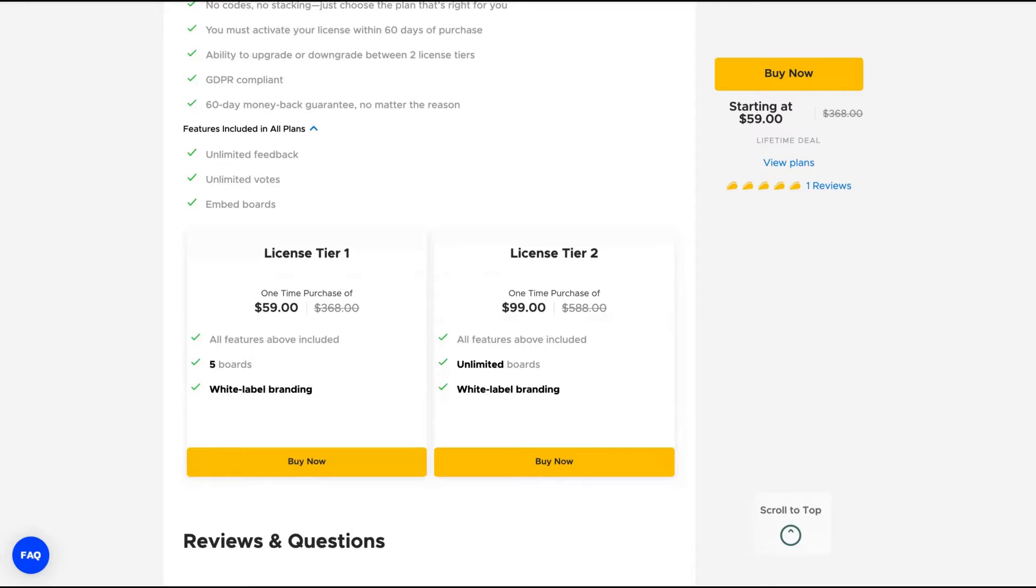And with the license tier two, that is $99, you're going to get unlimited boards and white label branding. So the difference here is the number of boards. If you have less than five brands, you're going to be good with the license tier one.